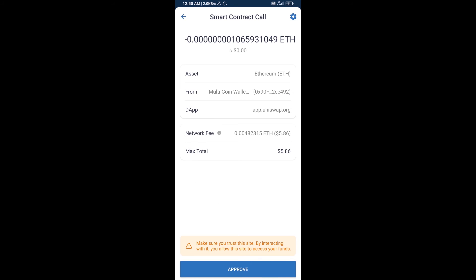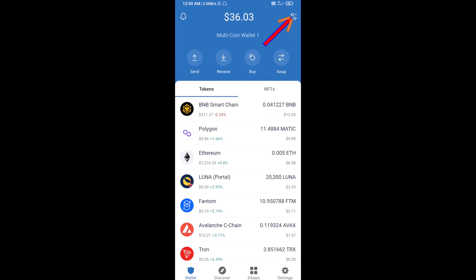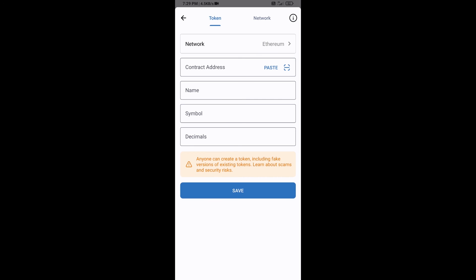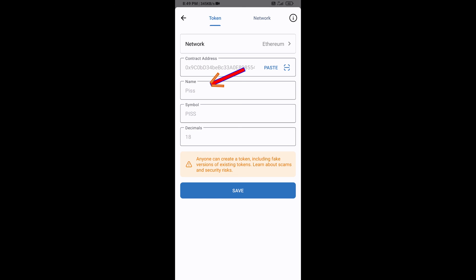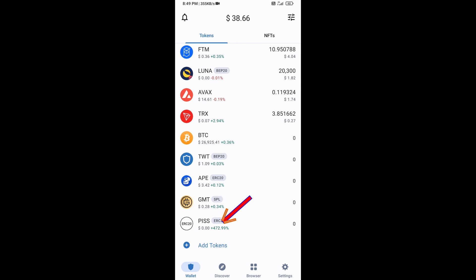After that, you will add this token manually to Trust Wallet. Go to Trust Wallet, click on the search icon, then click on Add Custom Token. Check that the token network is Ethereum, then click on Paste. The coin will appear — click on Save. Go back to the Trust Wallet home page. This token has been added successfully. Thanks for watching.